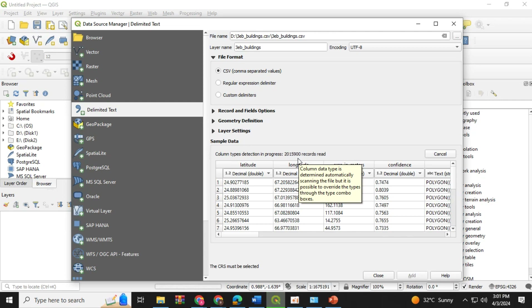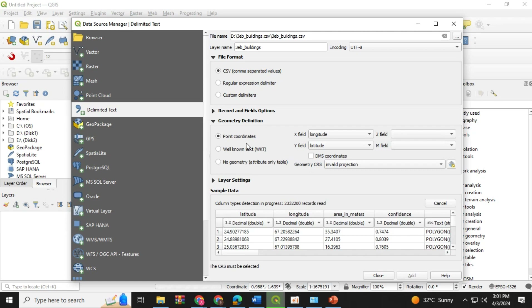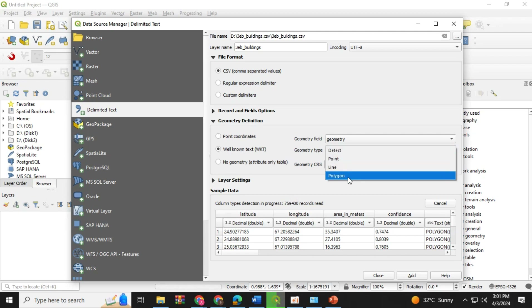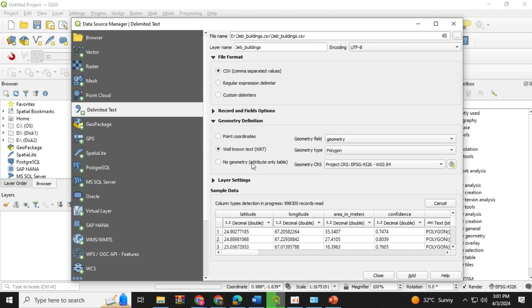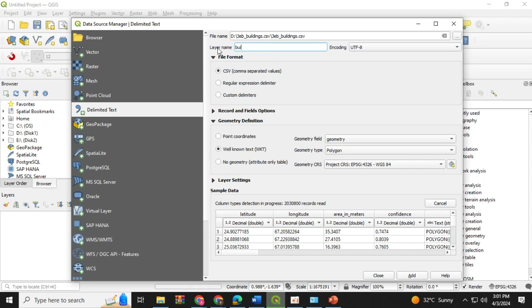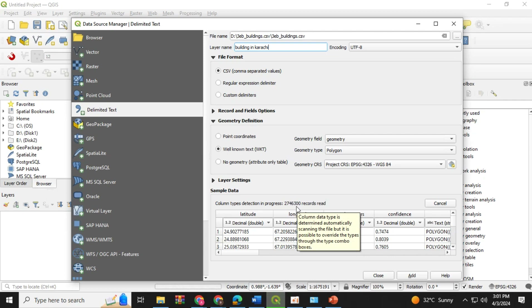You can see that the records of the building footprints are loading. You have to check the geometry definition, so you have to give the project a proper projected coordinate system. Then you have to select the polygon in the geometry type. You have to choose the projection with respect to your area and select the layer.